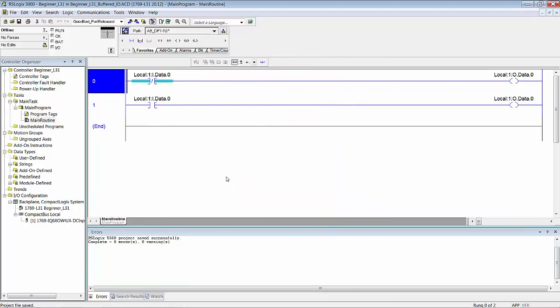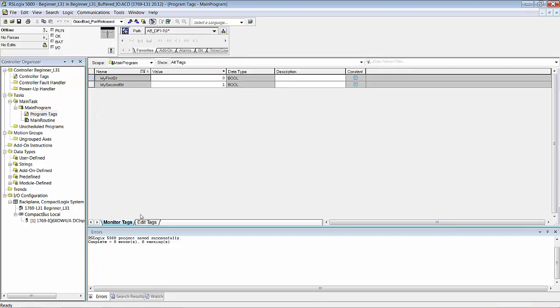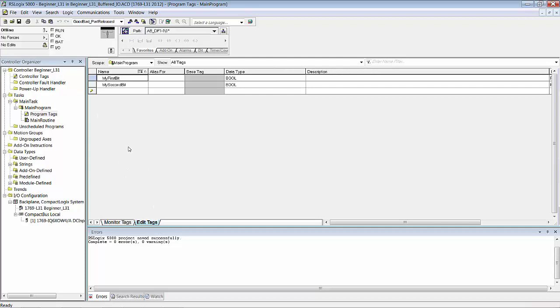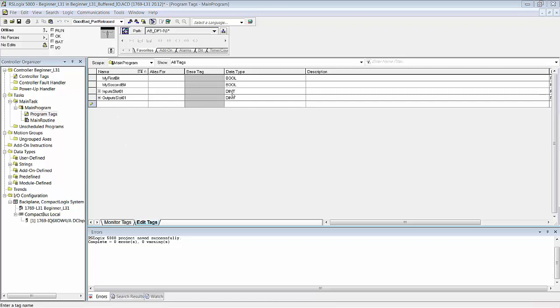I had you open up the main program tag database. Go to edit tags tab so you can add a new tag and create two new tags. Create these two new tags as dints, double integers, 32-bit words. You might be thinking there's only six inputs and four outputs so why not have single integers, 8 bits. But remember that the memory array in the chipset in the processor is 32-bit. You're not really saving any memory by using a single integer instead of a double integer.